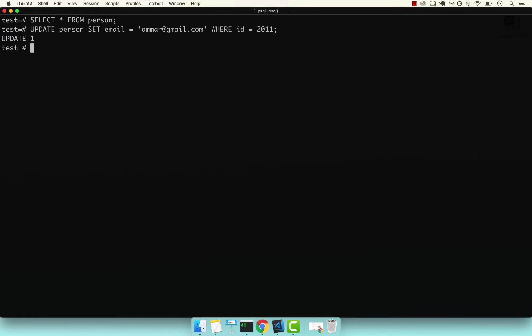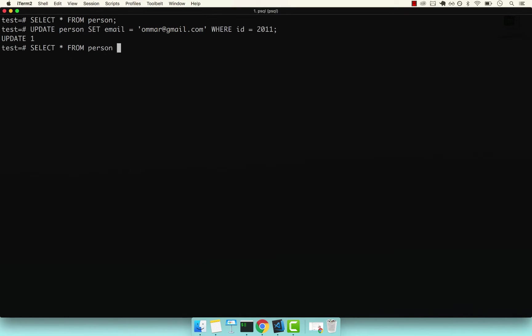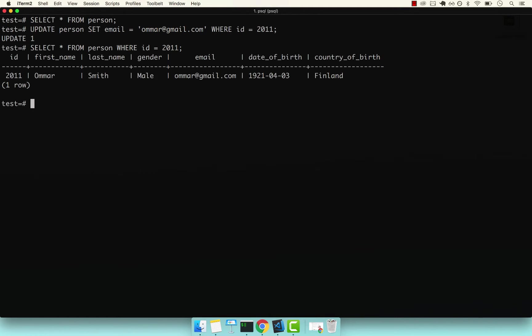If I press enter, you can see that we have one row which was updated. Now, if I do a SELECT * FROM person WHERE ID equals 2011, you can see that now we did update the actual email.